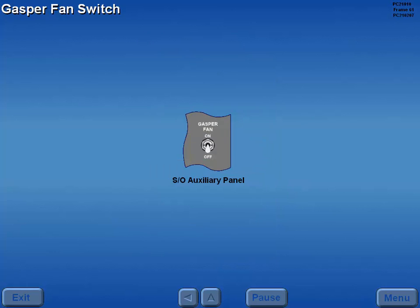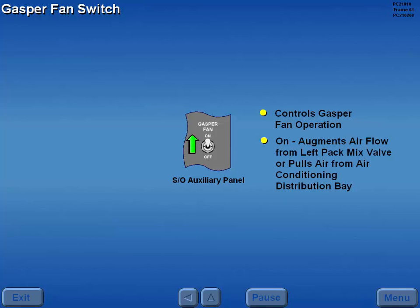The gasper fan switch controls the operation of the gasper fan. Moving the switch to on augments the cold air from the left pack air mix valve or pulls air from the air conditioning distribution bay, supplying it to individual outlets in the cockpit and passenger cabin.